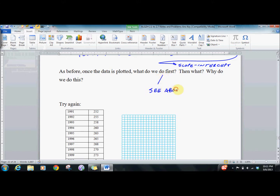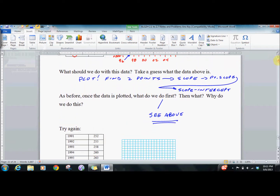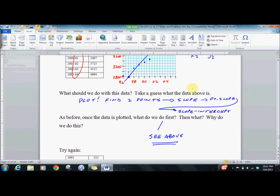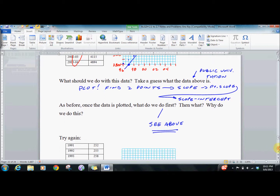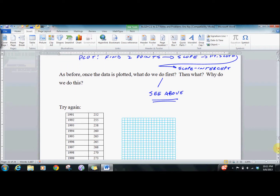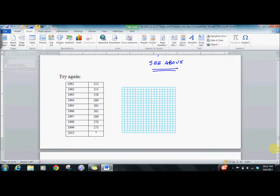Oh, and by the way, this data was public university tuition — which I find funny — for one year at a four-year college. That seems awfully inexpensive to me, and that's one of the reasons I think the price is going up so much at the end. I would pause it, try on your own, and we'll see what we can do with this data.